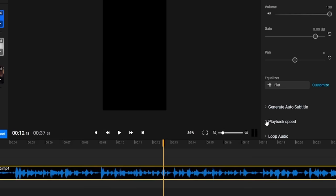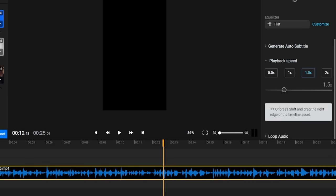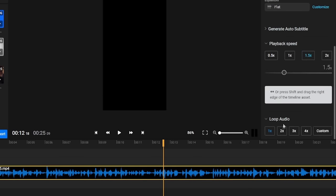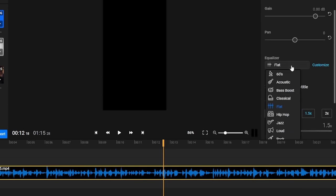Since we have the audio file we can still change its playback speed, create an audio loop or apply various settings in the equalizer menu.